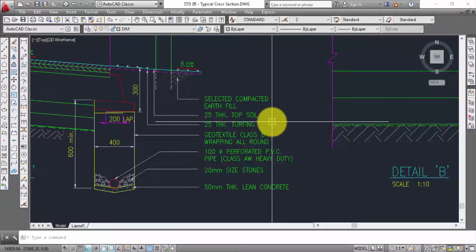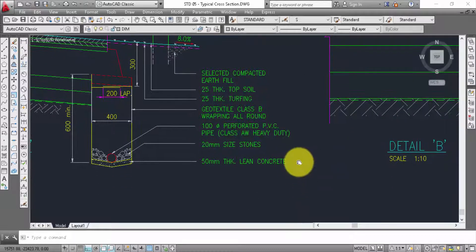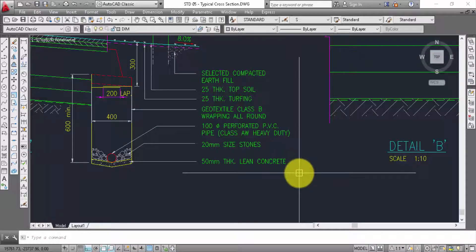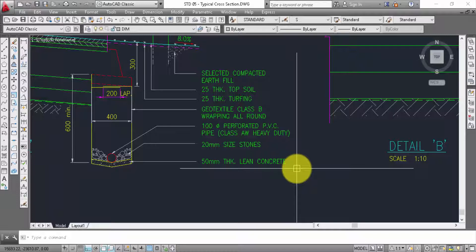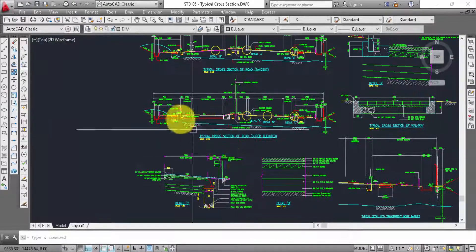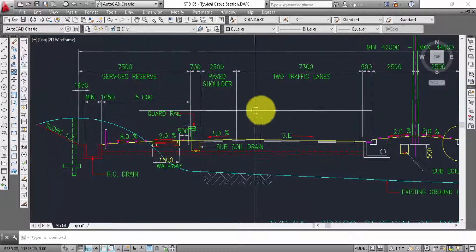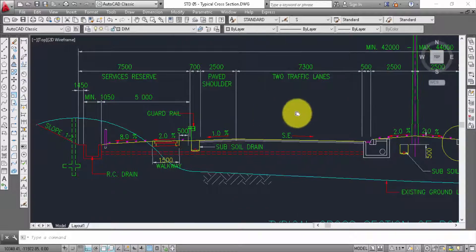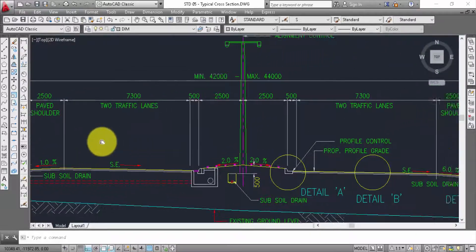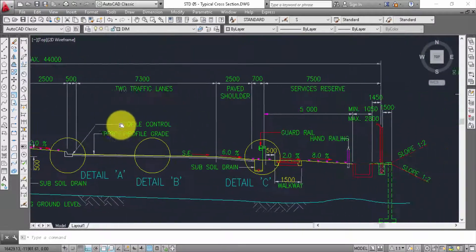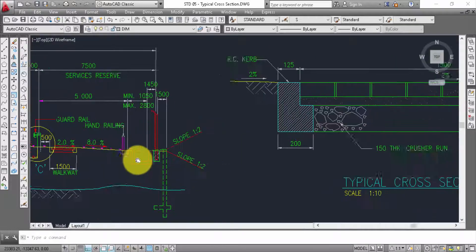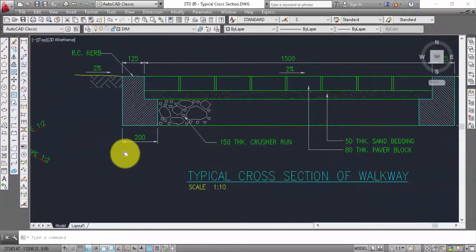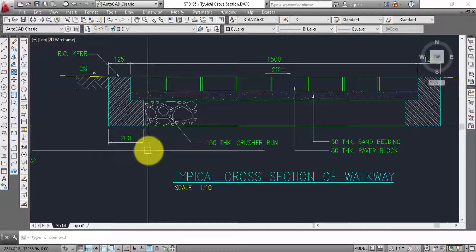Geotech file class B. 100% proprietary PC, class heavy heavy duty, 20mm size stone, quadrail, 2 graphic lines, service reserve, cross section of workway.